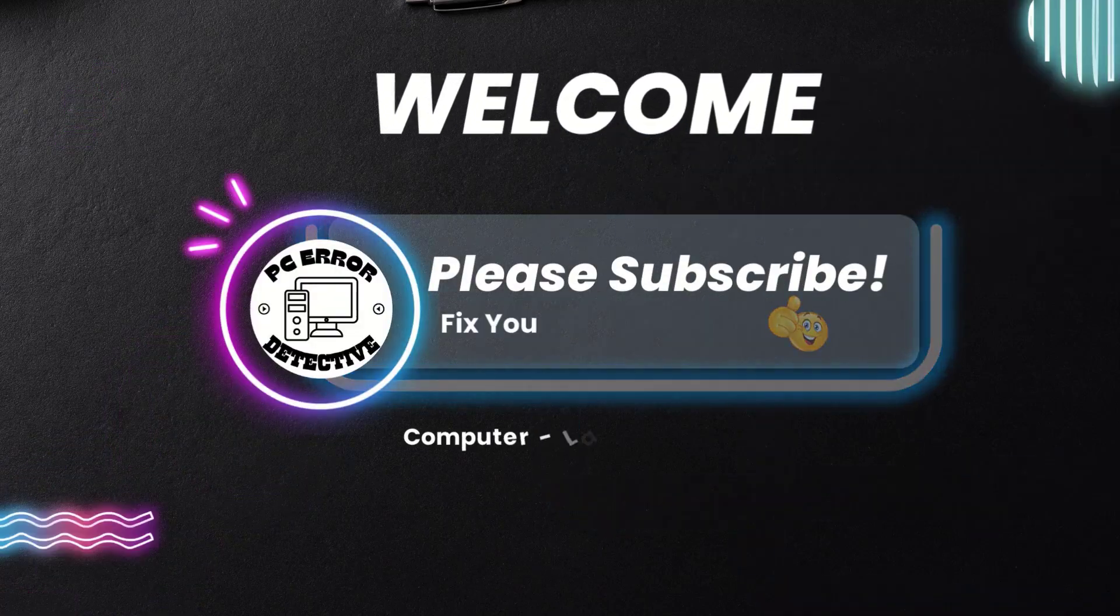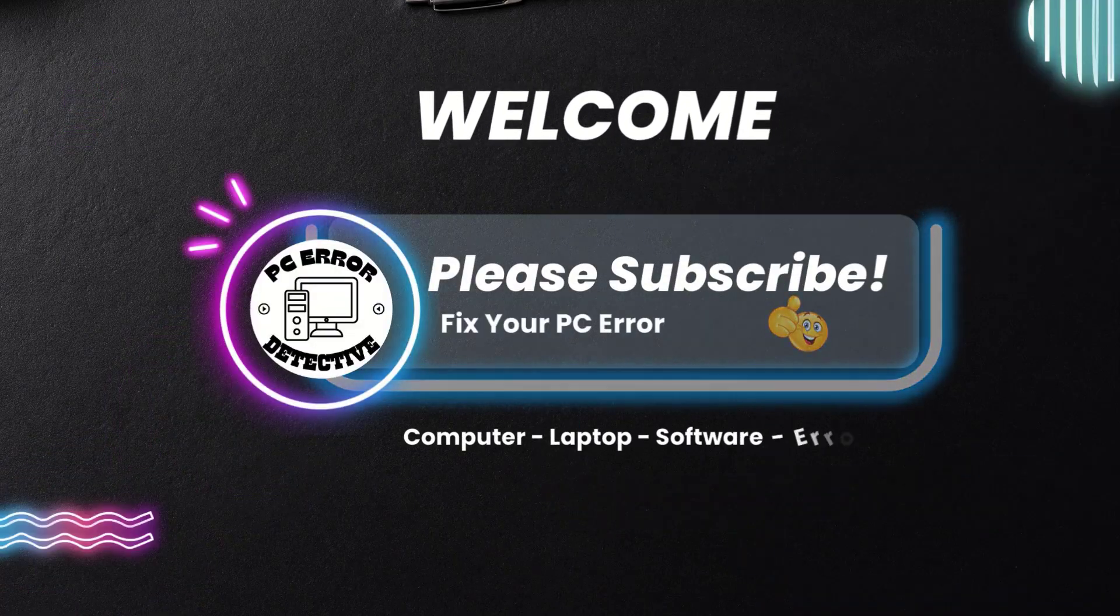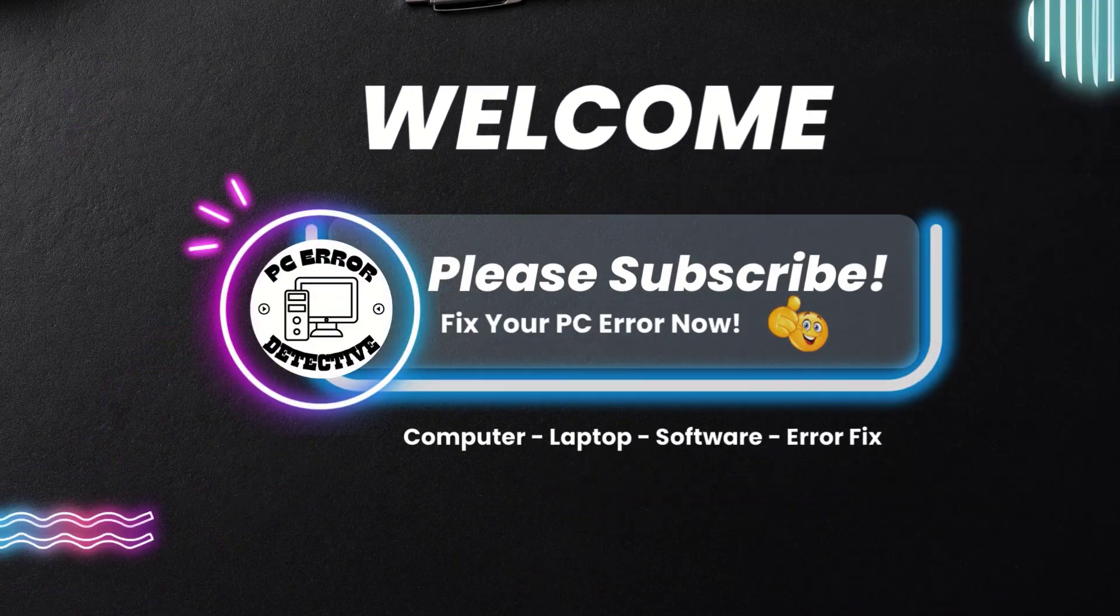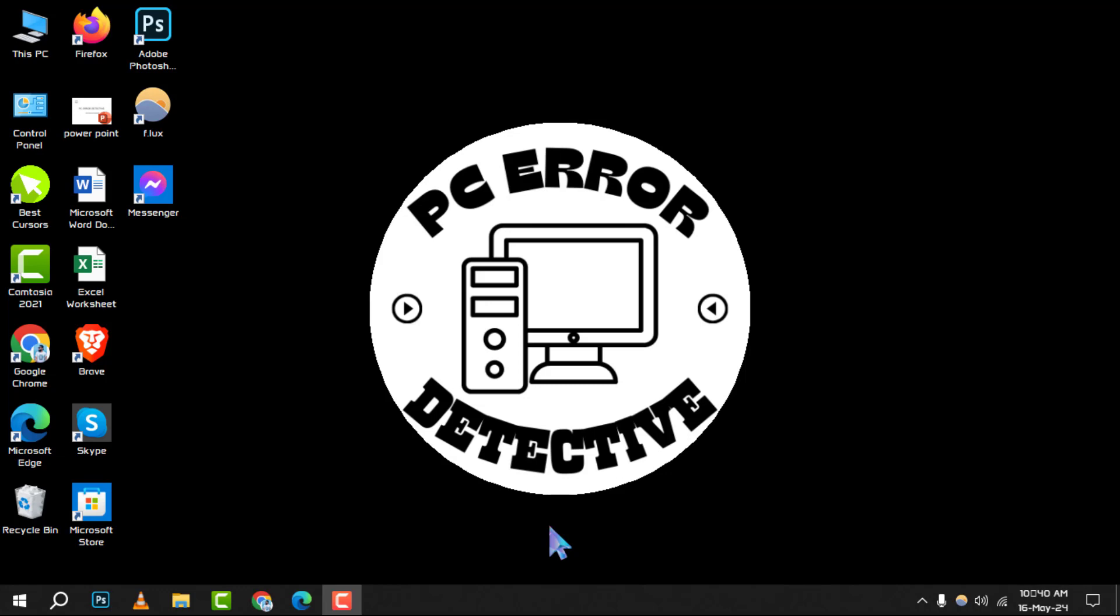Welcome to PC Error Detective. Today, we're diving into how to change SSD drive name on Windows 10. Don't forget to hit that subscribe button to stay updated with our latest tech tips and tricks. Let's get started.